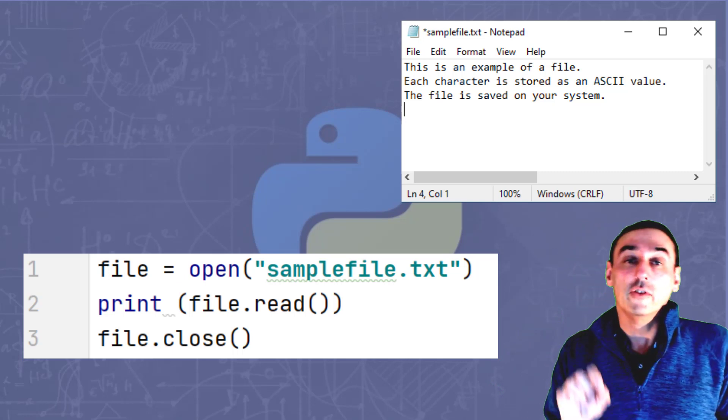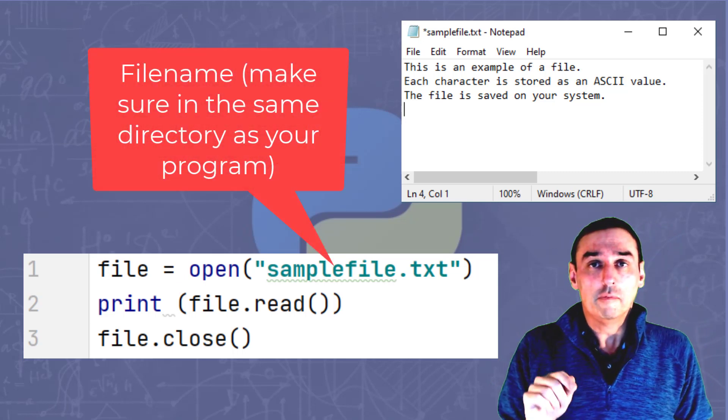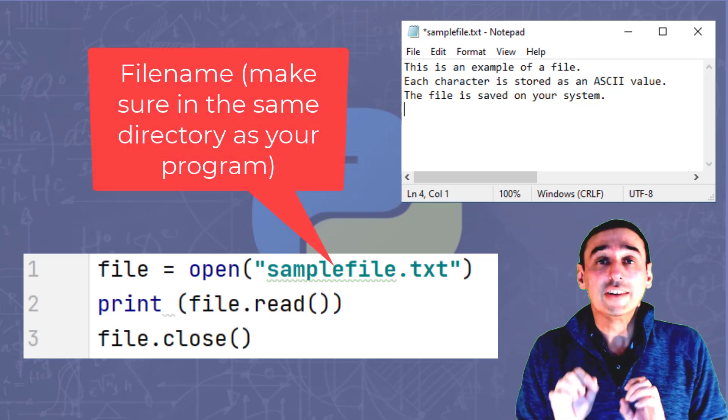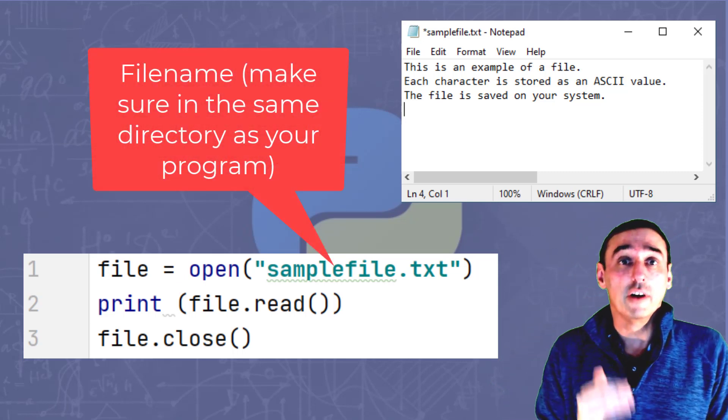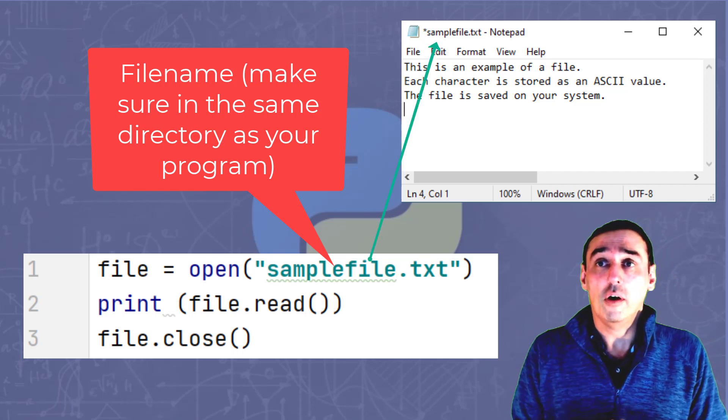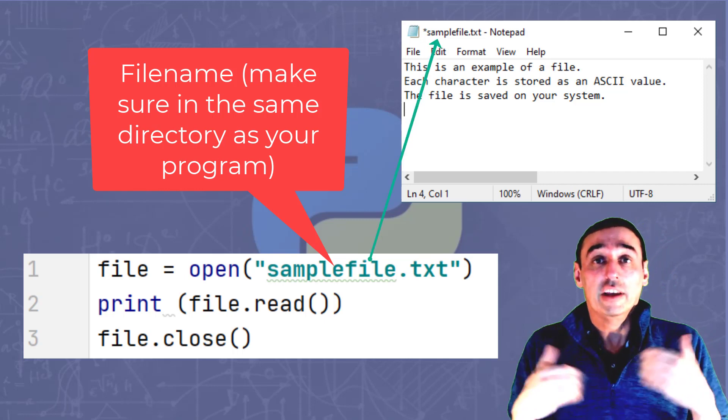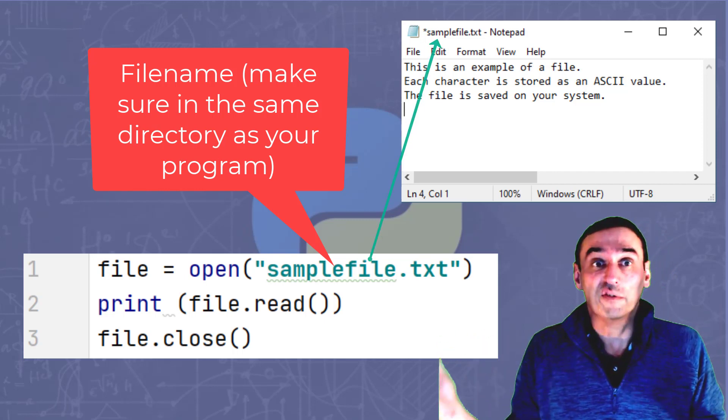Please note that the name of the file, that file must exist in the same directory as your program. Otherwise, the program will give you an error, file not found.